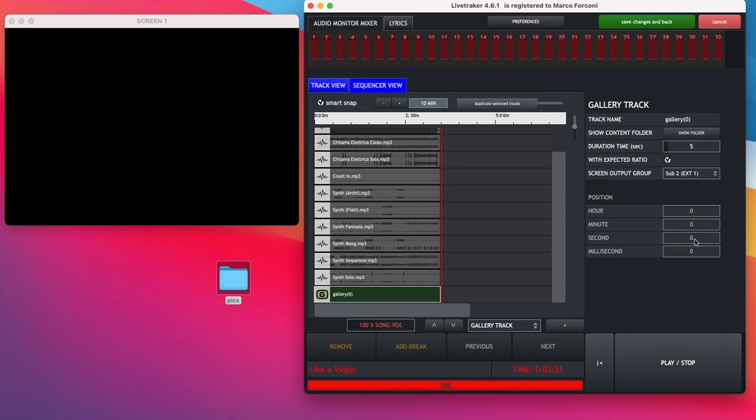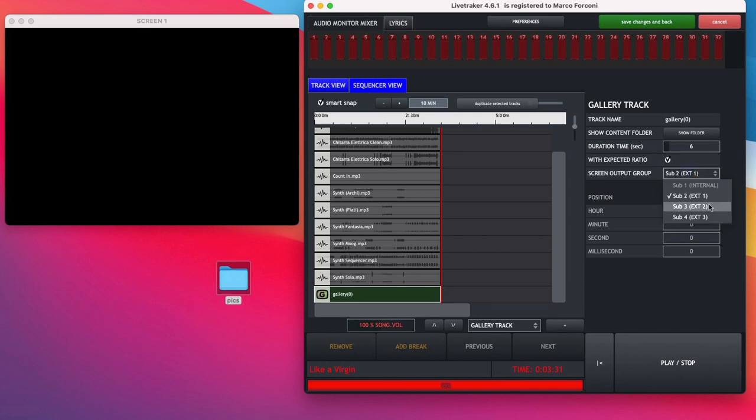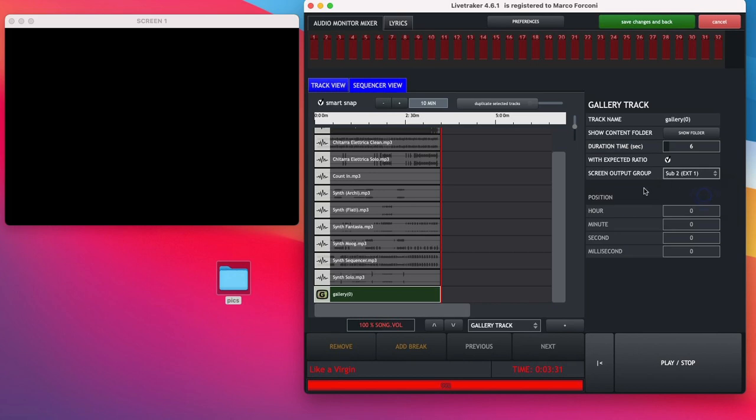On the right side, in the right column, you can find several options like the duration of a single image. Okay, you can slide or simply put the value you want. The aspect ratio and the external screen where you want to show your slideshow. As well, you can select the exact position of your slideshow manually.